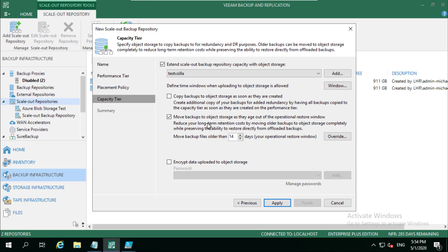So your backup jobs will have a retention, and they might be 30 days. But you might also add this sort of number to your performance tier, which will keep 14 days locally, but we need to keep 30 days of the whole entire data set. So we're going to tier down those 14 plus days down into object storage for cheaper longer-term retention.